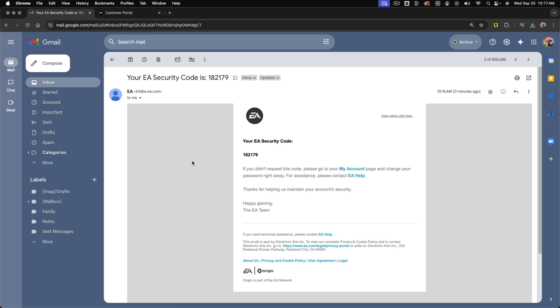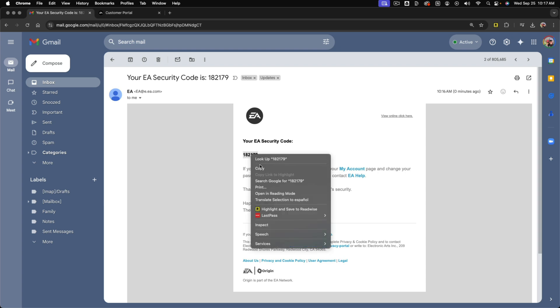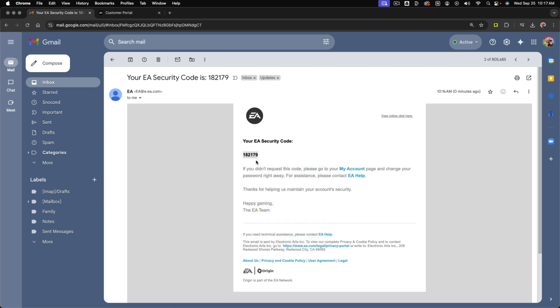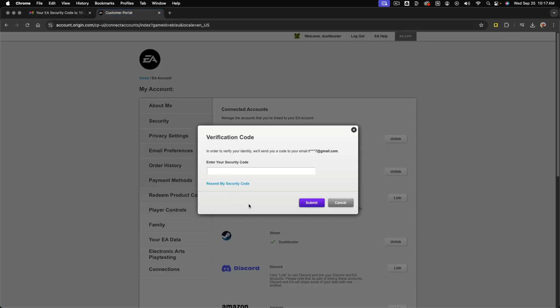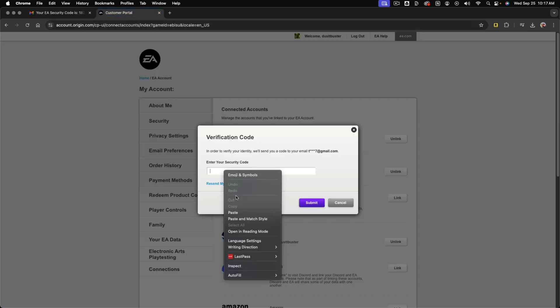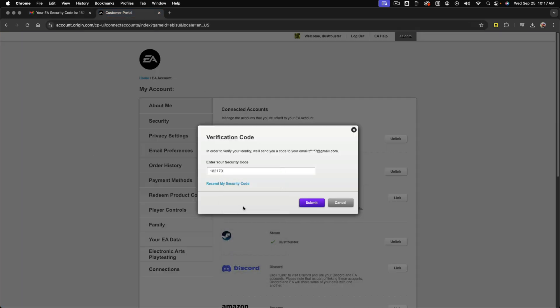You will then get an email that looks like this. It'll give you an EA security code. Just double-click and copy that security code. Go back over to the EA page and just paste that in. Then you'll just have to go to the blue submit button and that will start the process and it should immediately unlink your EA account from your PlayStation network account.